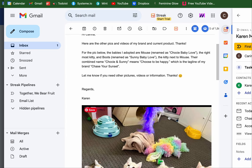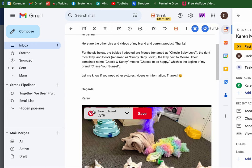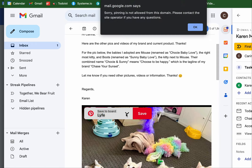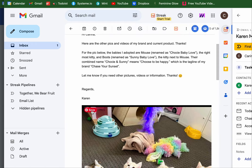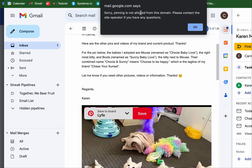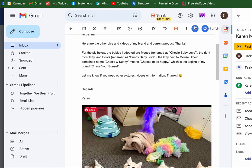Welcome. Today we are going to cover the lesson of how to create a Pinterest board for your clients, partner, or self.